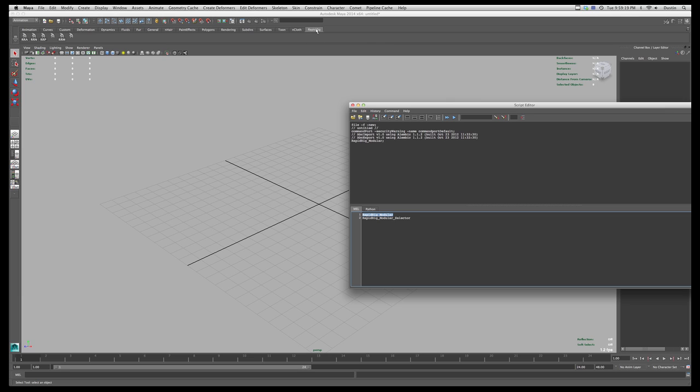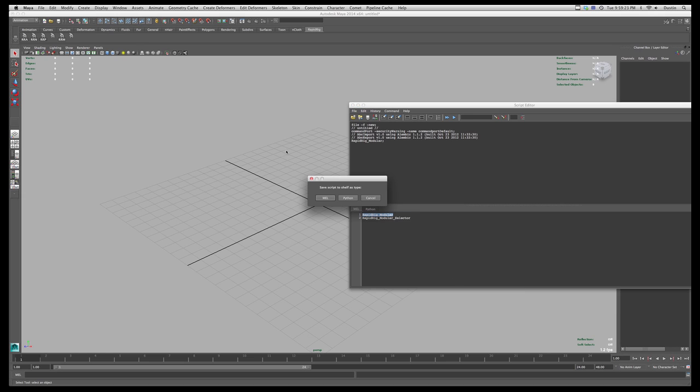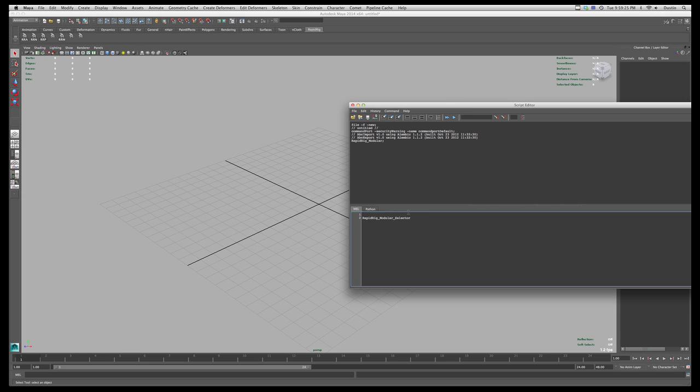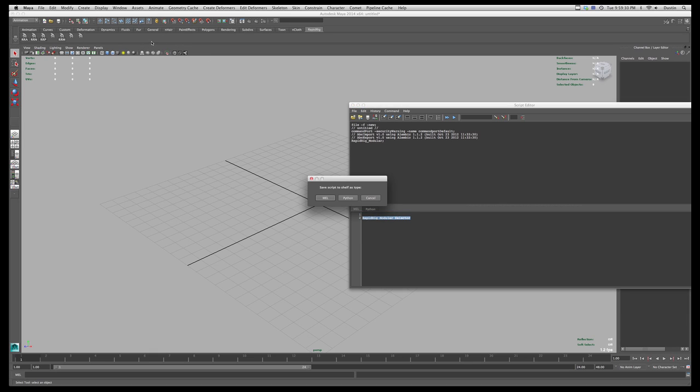And I've created my own custom shelf tab, and I can simply drag this up in there. And I can add it as a MEL script, because that's what this is. And I can do the same thing with this one as well. MEL.